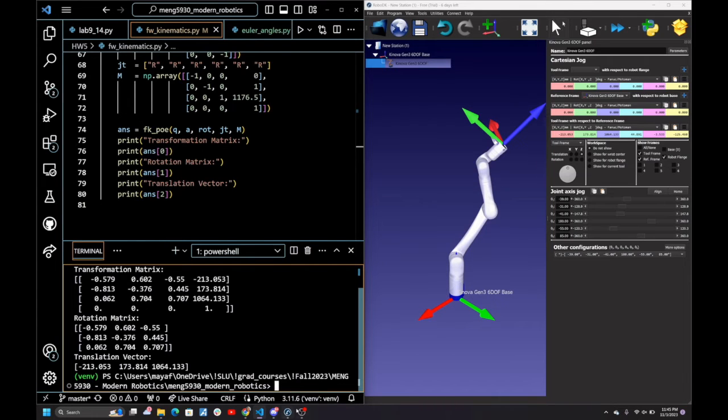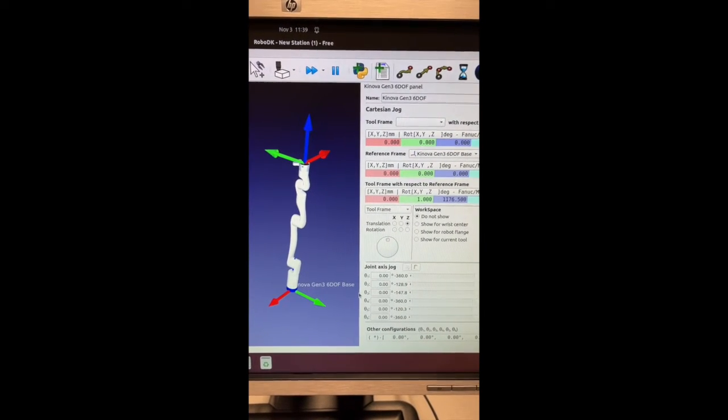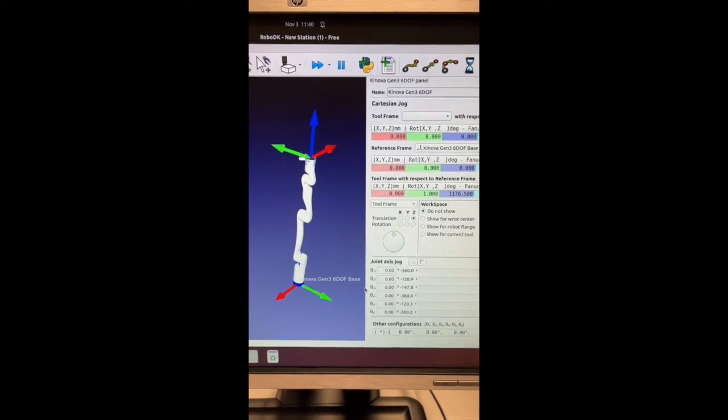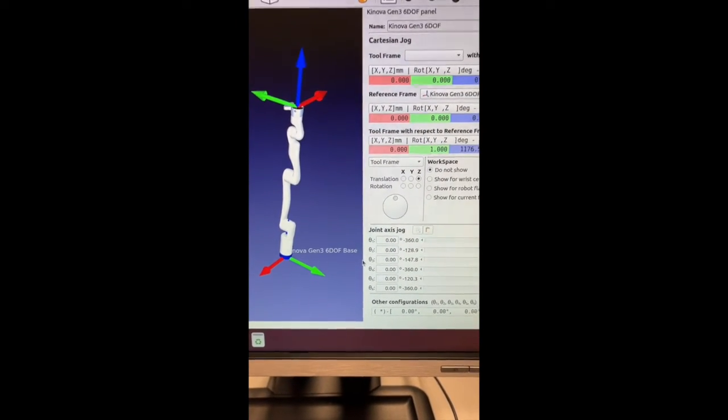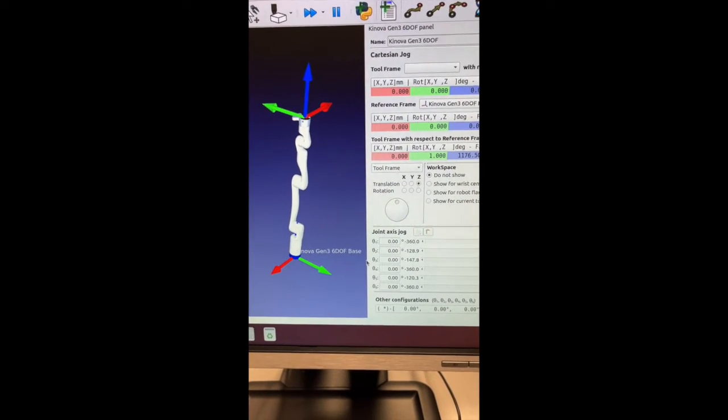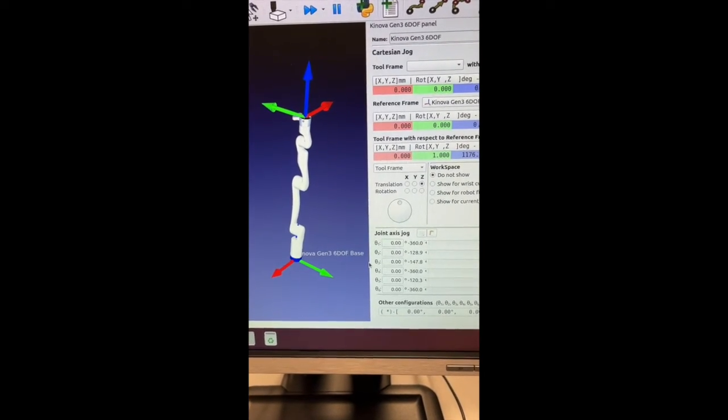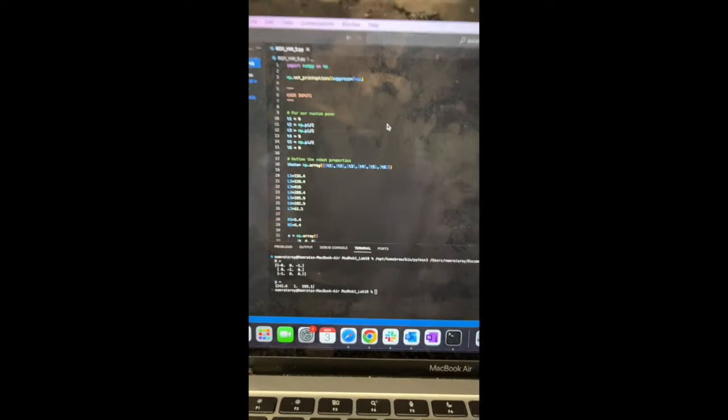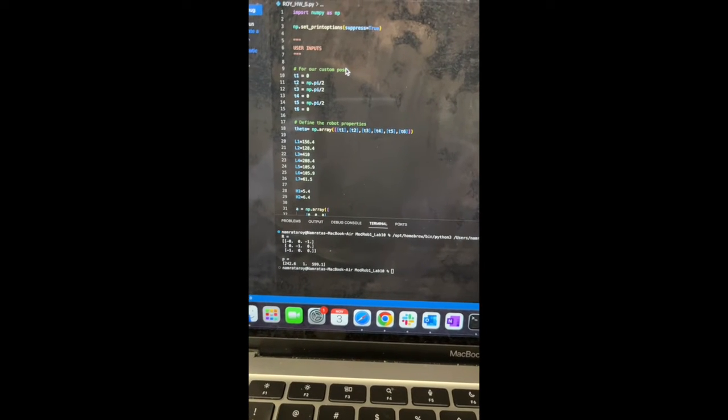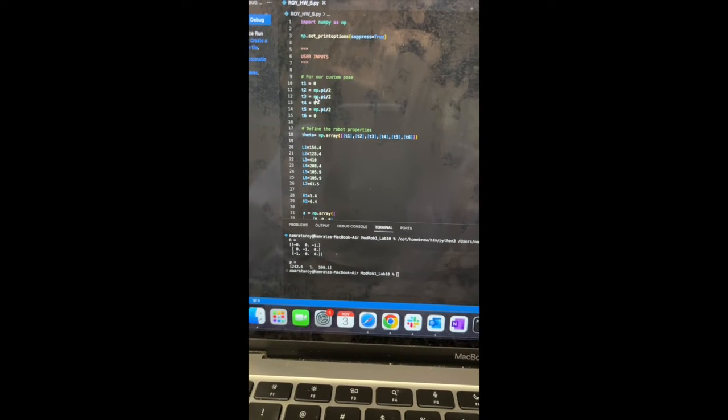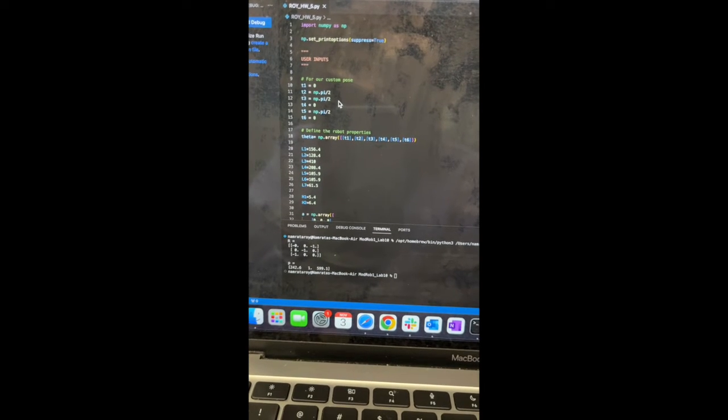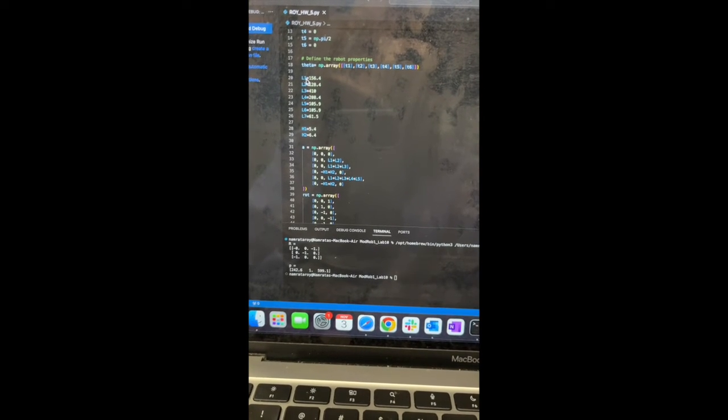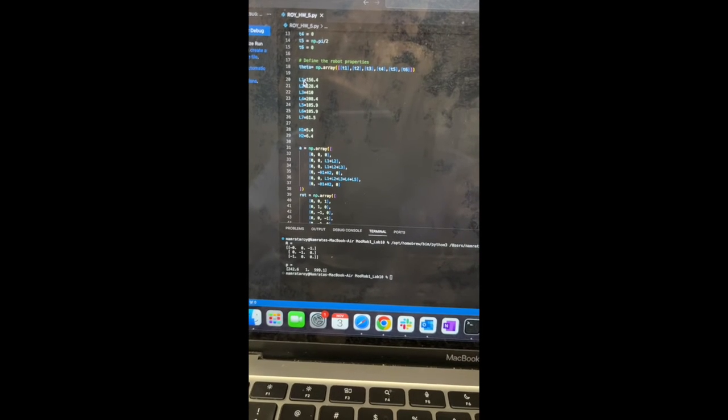Thank you. For homework 5, I began by putting the Kinova Gen3 6DOF robot into zero position. As you can see, all the thetas are in zero. Then I figured out the direction of positive rotation using RoboDK for each of the joints. And then I went and edited my Python code to input a custom position in which my theta2, theta3, and theta5 are in 90-degree angle.